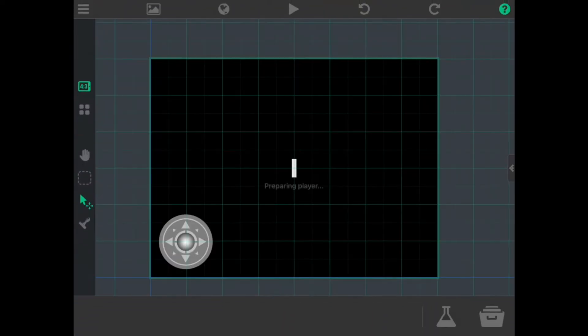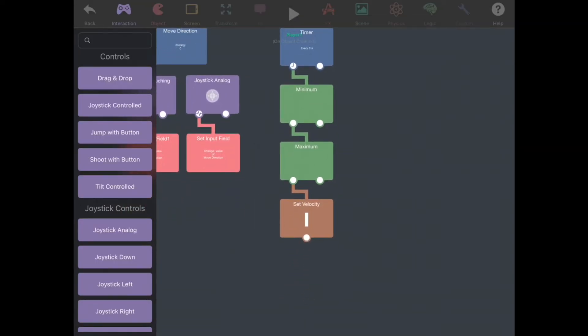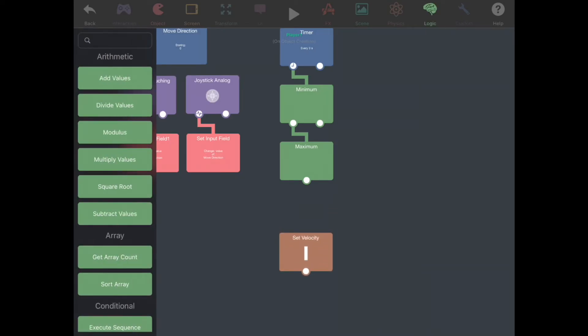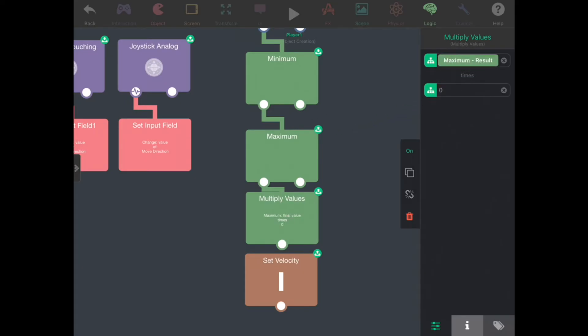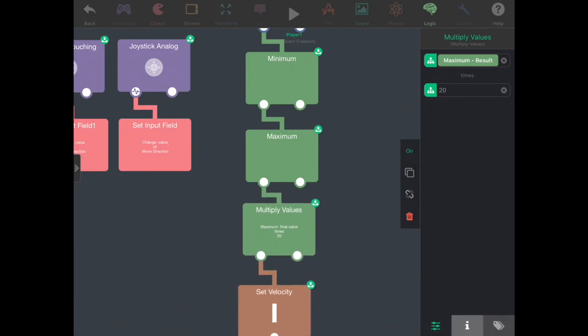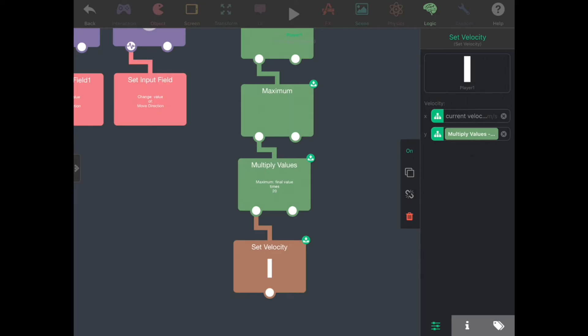Now we can test our game. As you can see, a joystick is here. When it moves, the paddle moves, and when it stops moving, the paddle stops moving. However, our paddle moves very slowly. So what we're going to do is go back and add a multiplier to our move direction. We can disconnect the velocity, go to logic, and multiply values. You can play around with this number, but for now I'm going to multiply by 20. And now we have a new value for our set velocity. So now if we test our game again, our paddle moves a lot faster.